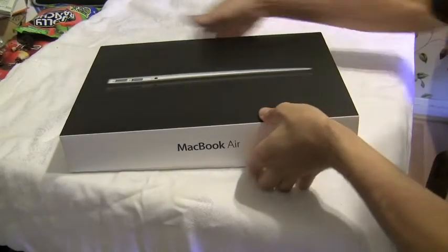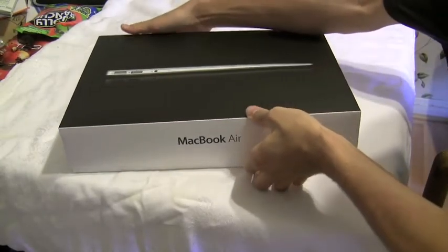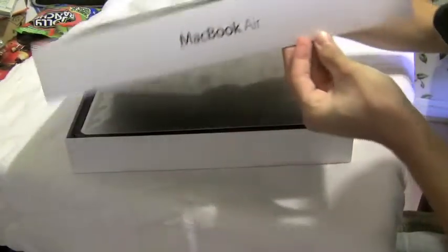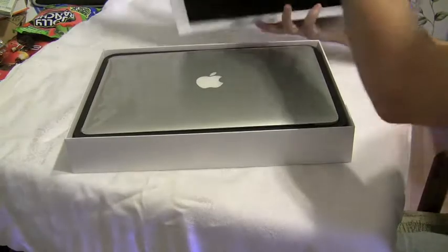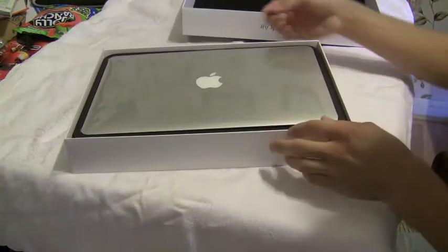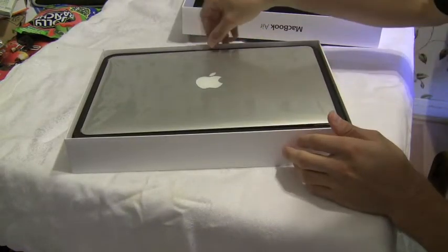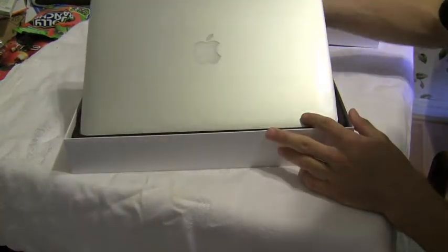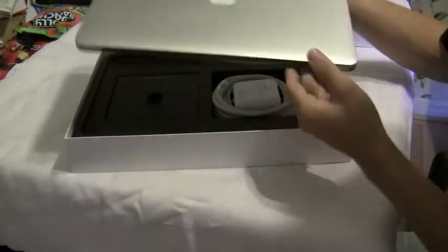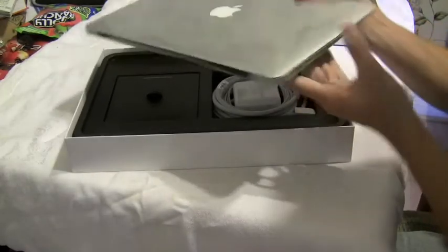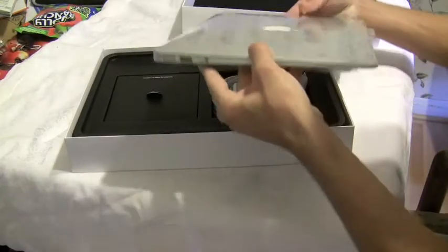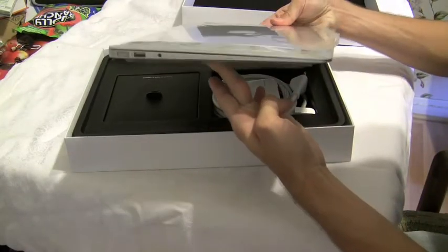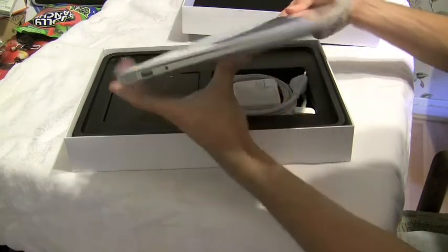Hello, this is Trevor Sheridan from AppleandApps.com and we got the new MacBook Air, the 13-inch version that just came out on July 20th. These have the new Sandy Bridge processors and Thunderbolt port. So let's take a look at the new ultra-thin laptop from Apple.